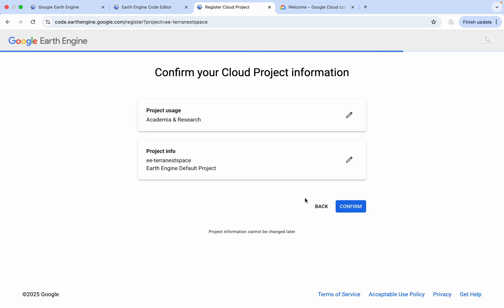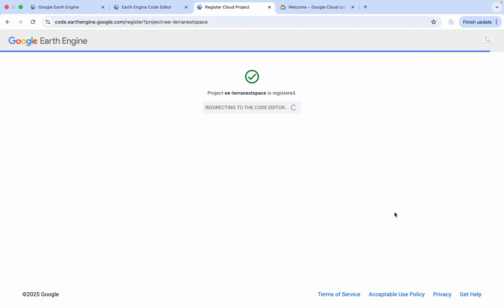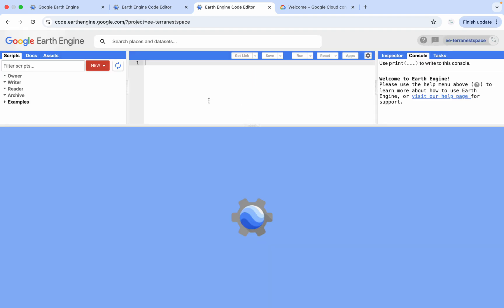Okay, now you already have the project information — confirm it. Now Google Earth Engine is registered. Then we can open it in the Code Editor.